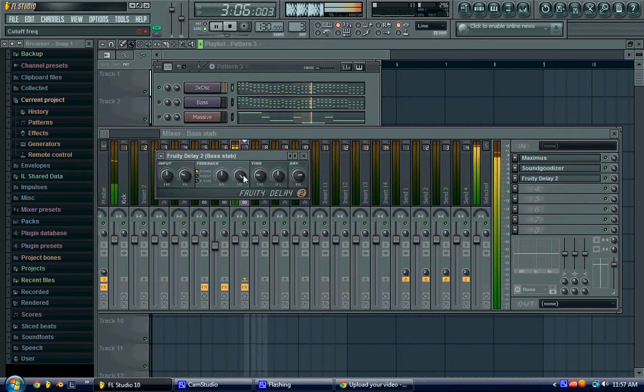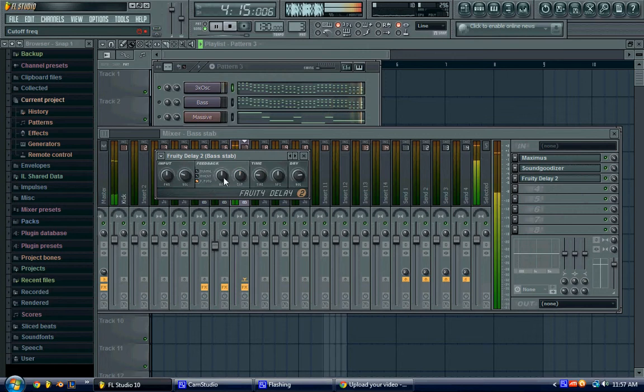That sounds alright. We'll turn the cutoff down a little bit. Change it to ping pong.